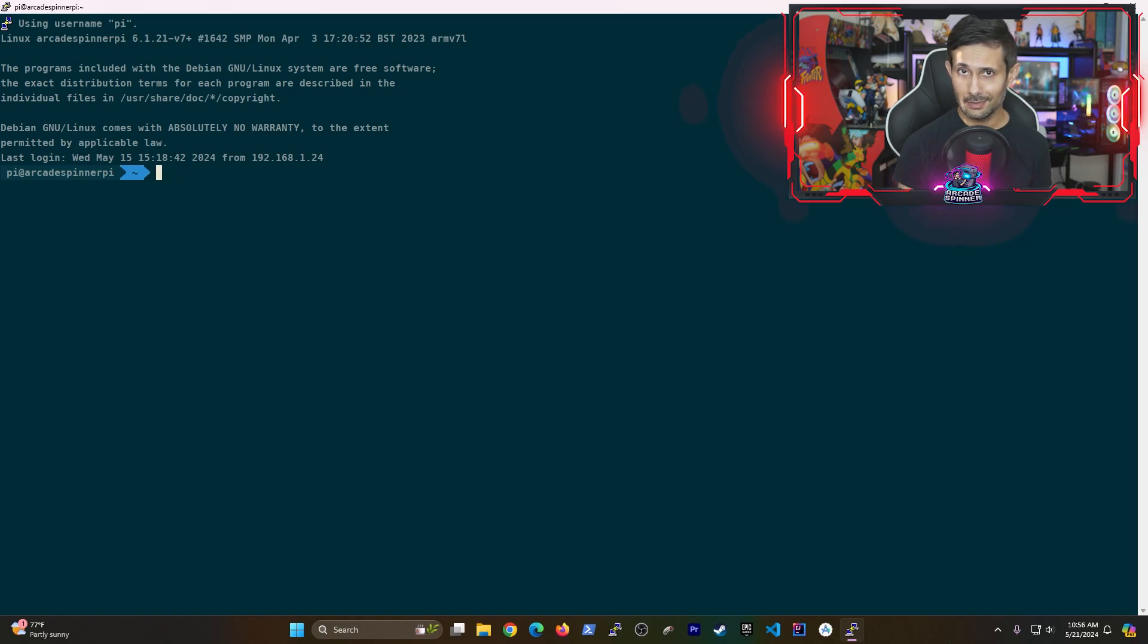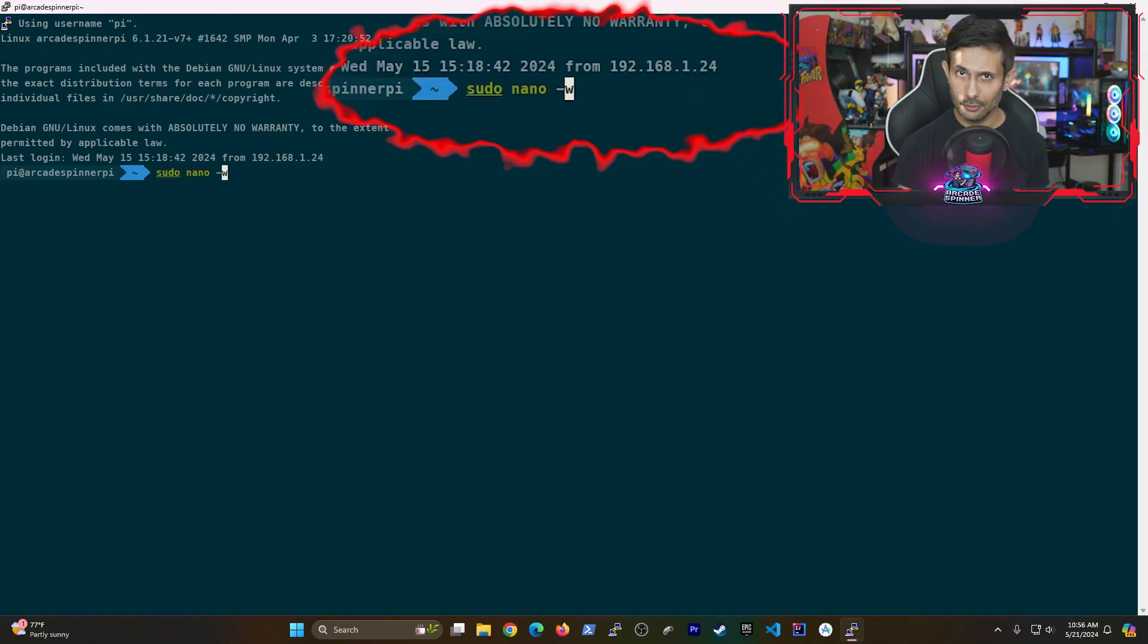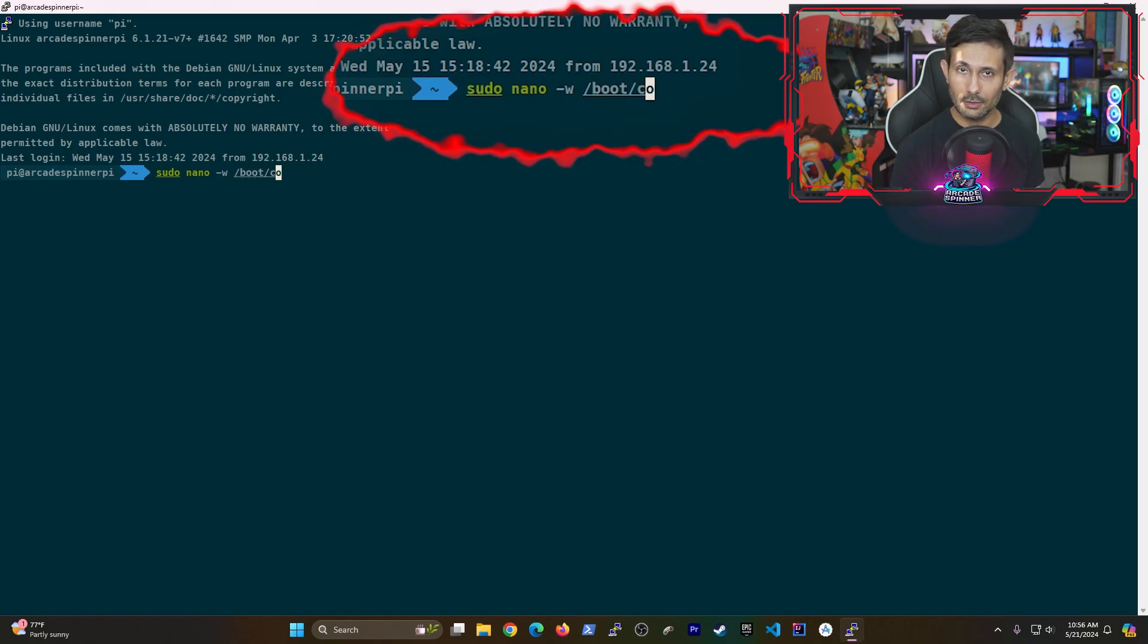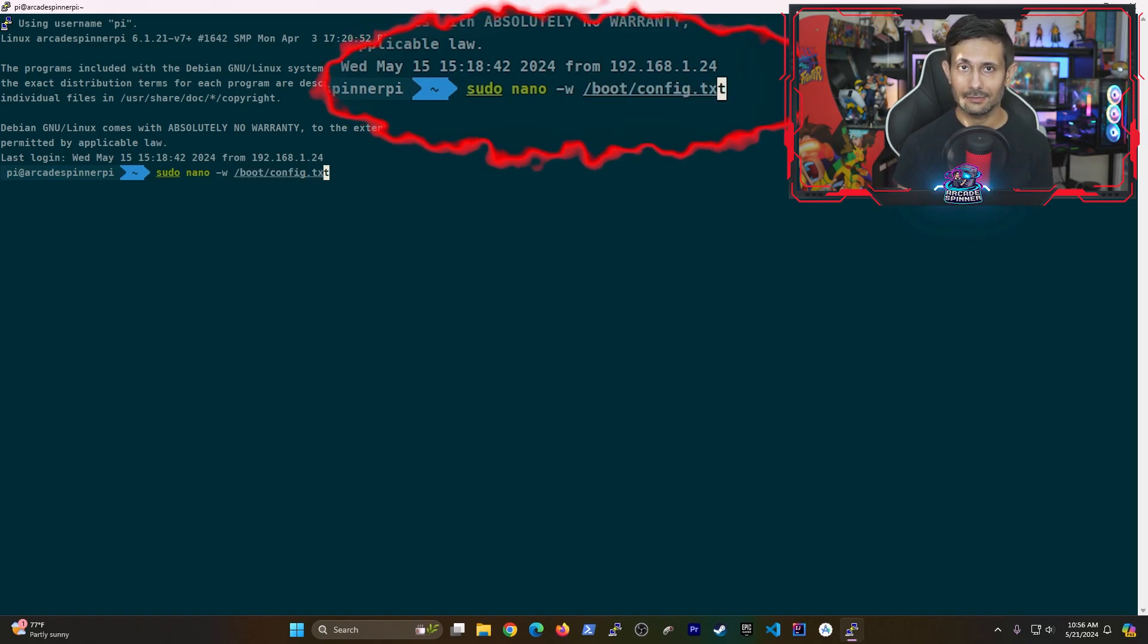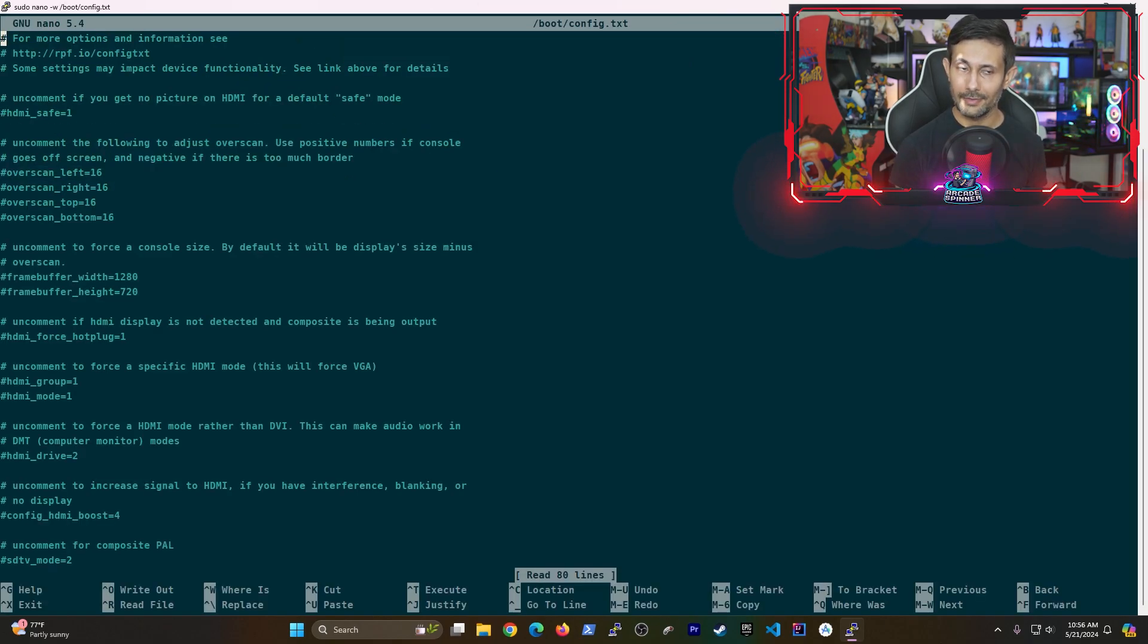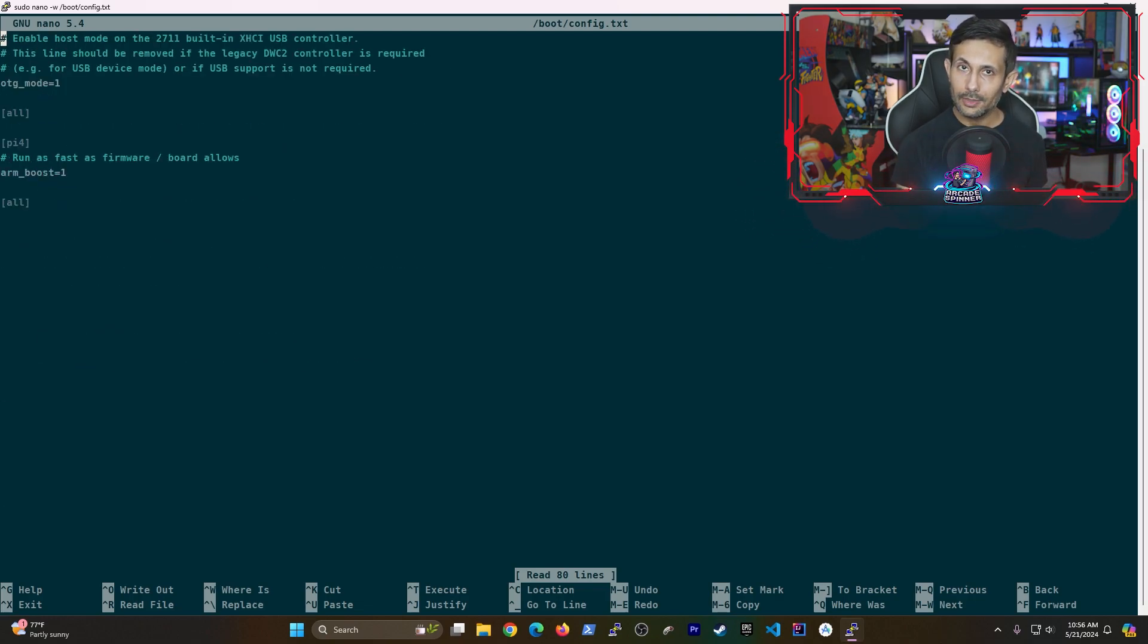And so with that being said, go ahead and type in sudo nano dash w and then the path that we just talked about slash config dot txt and then hit enter. This is going to open up a configuration file that we need to tweak. Go ahead and scroll all the way down to the bottom of the file.